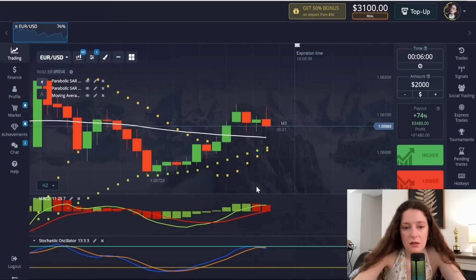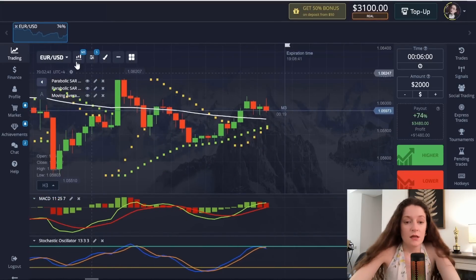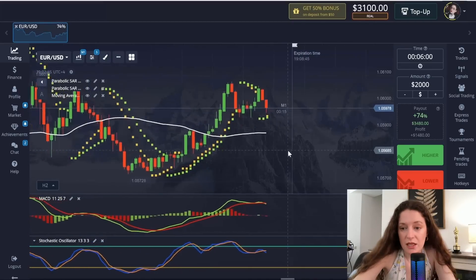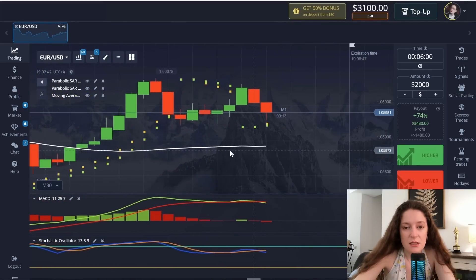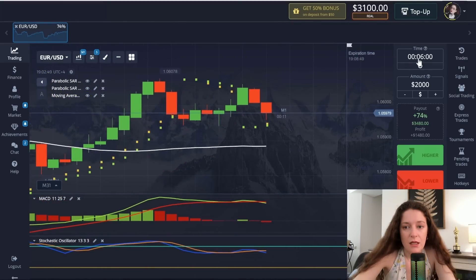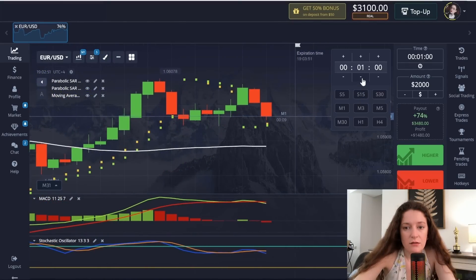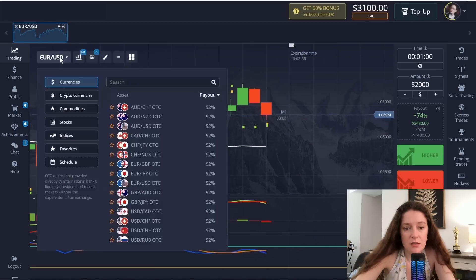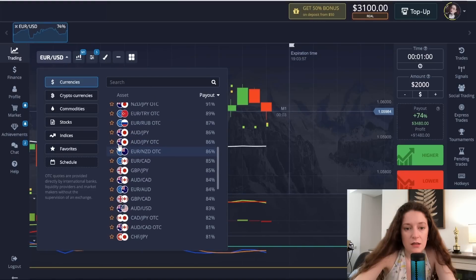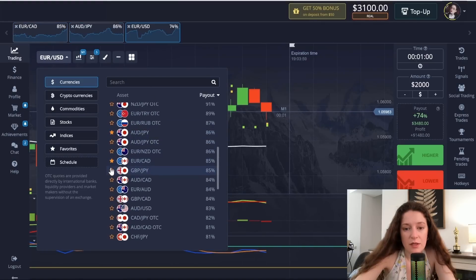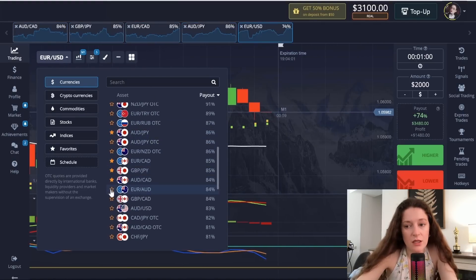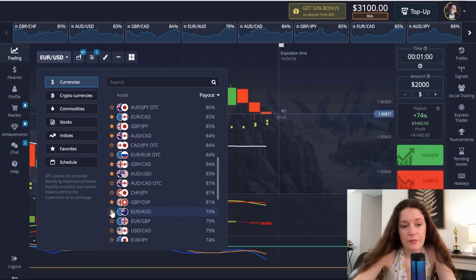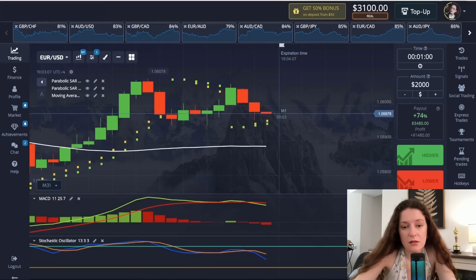Make the Moving Average line thicker and save. In this method, as in many other methods, I place one-minute candles. We have to open positions also with a one-minute time interval, because this time interval gives the best results in combination with these indicators.